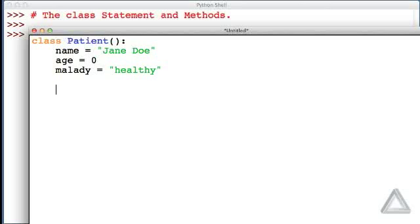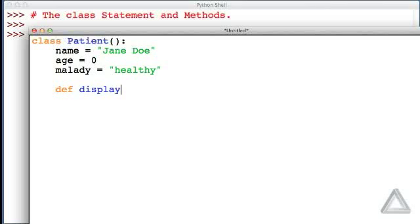Those are the three attributes we had before, but now let me define a function within the class statement. So this is still indented code. I'll define a function, and we'll call it a method now, that is 'display'.